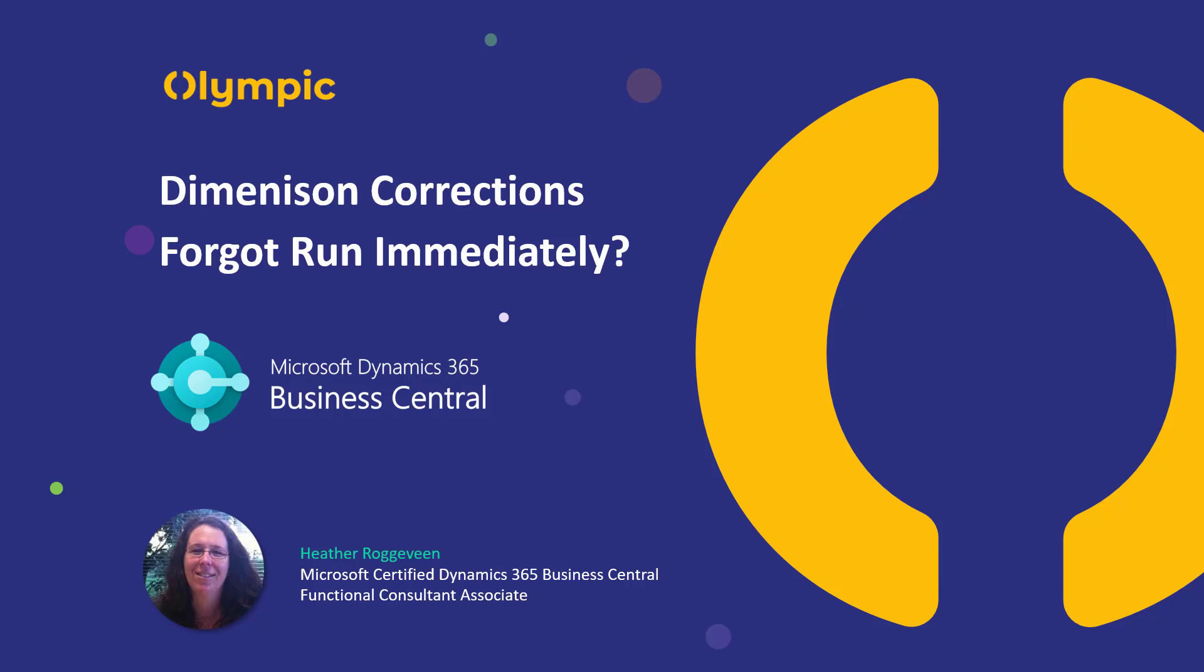Dimension Corrections in Business Central give you the opportunity to adjust the dimensions at a general ledger level. If you're not sure how to use the dimension correction tool, check out one of my other videos that runs through that step-by-step.